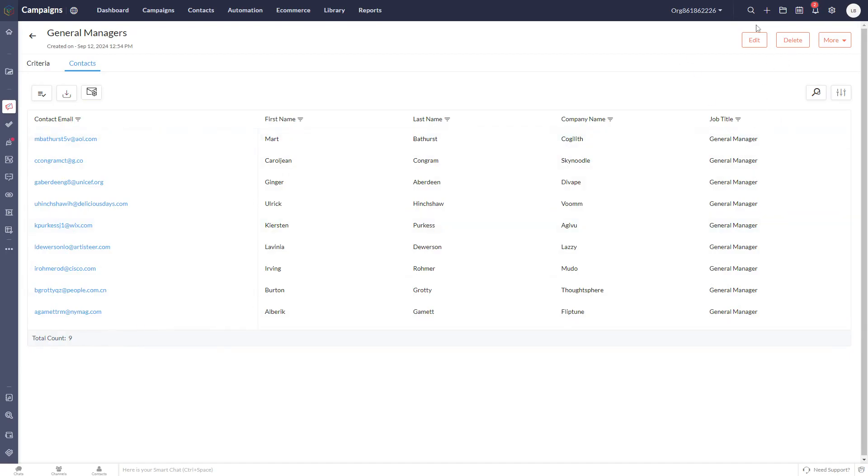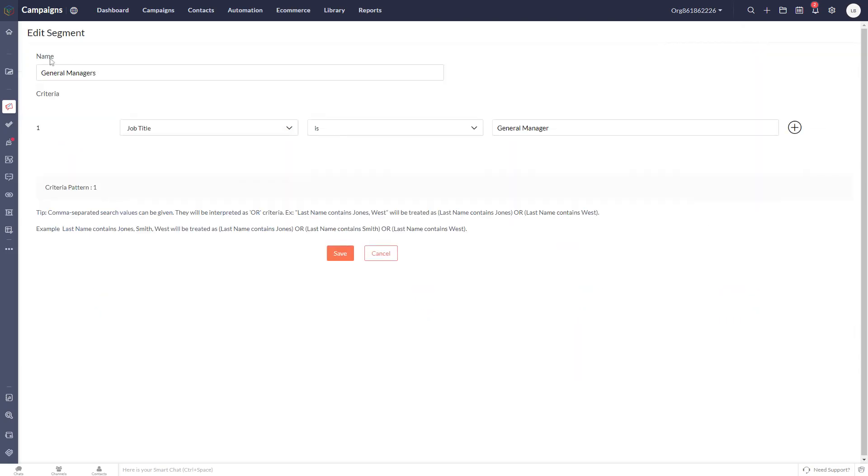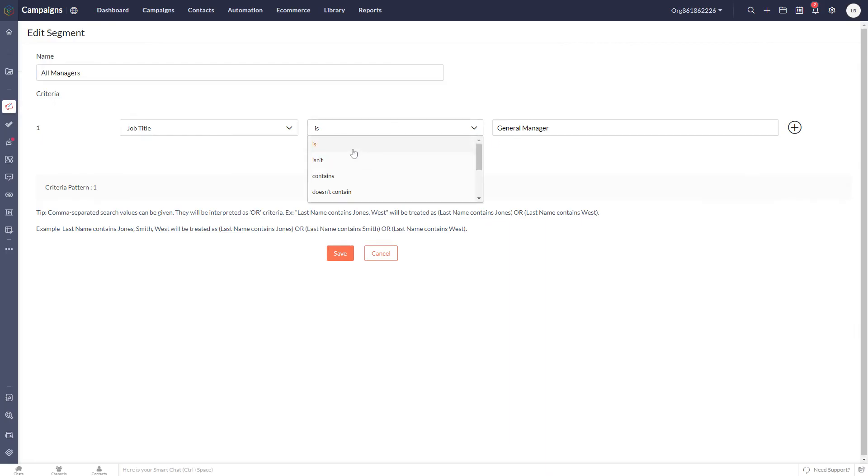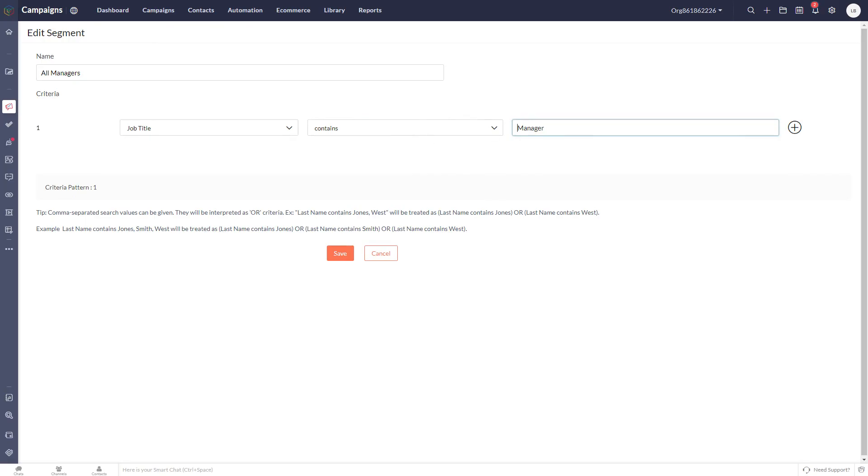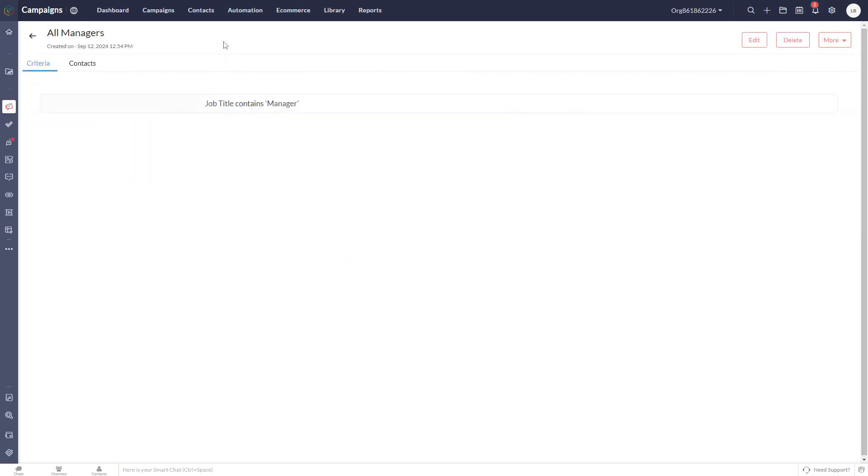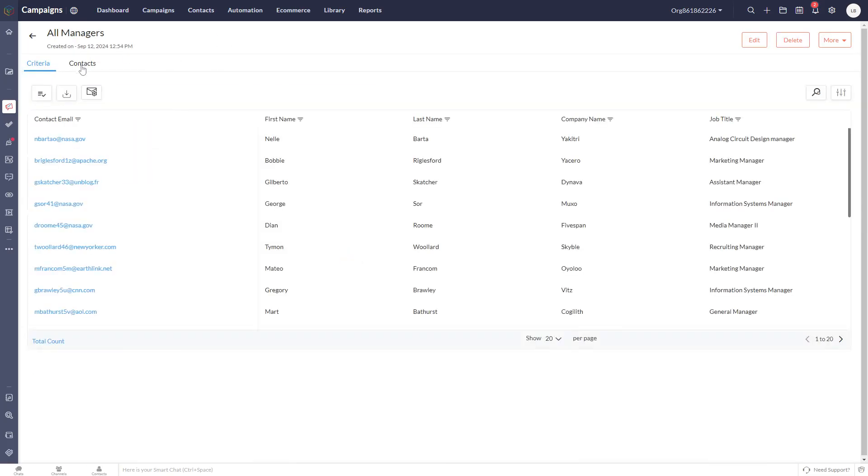We want to widen this search. Let's find all managers. So let's change the criteria here to contains, remove the word general, so anyone who contains the word manager in their title. Click save on that. We'll go back over to the contacts tab and click the total count button again. Now we've got 47 records.